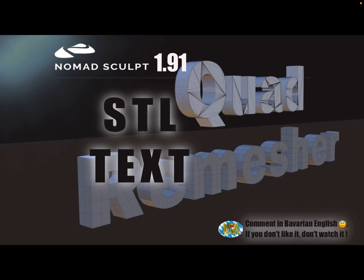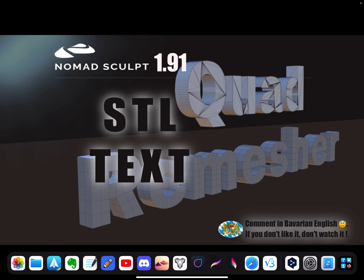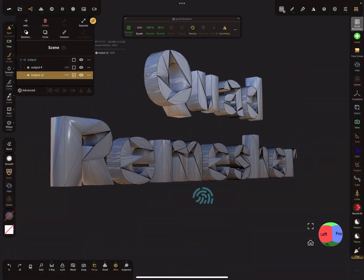Hello Nomad Sculpt, this video is about the quad remesher and I want to remesh STL text to get a nicer topology. This is about the settings.